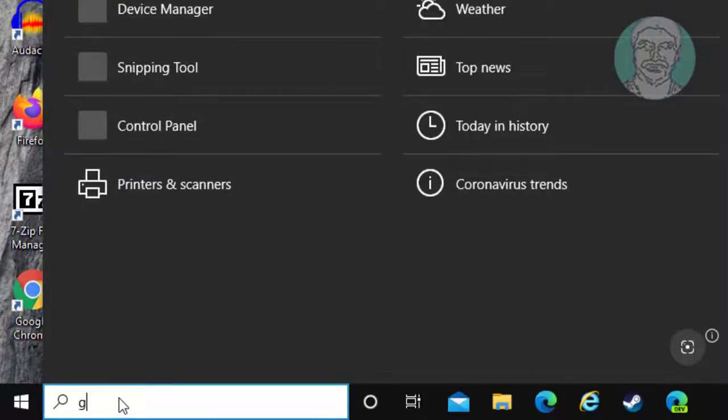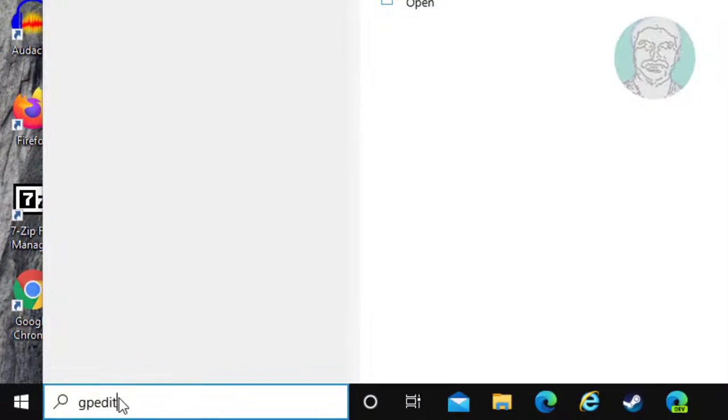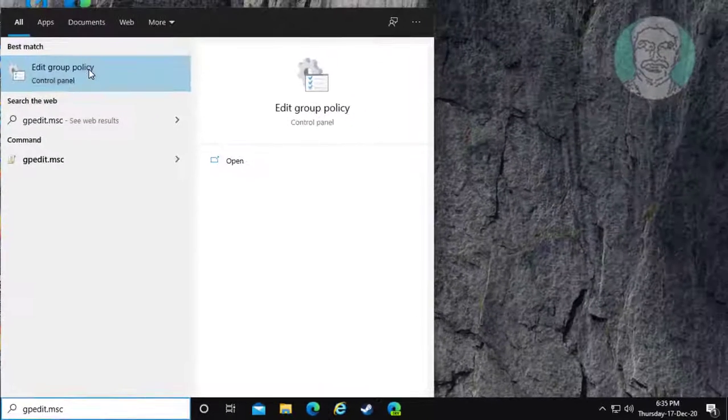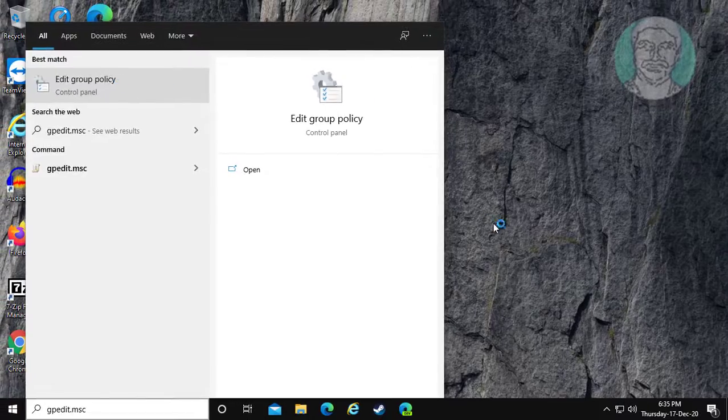Type gpedit.msc in the Windows search bar. Click 'Edit Group Policy'.